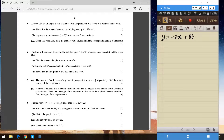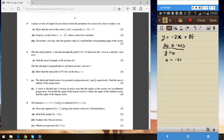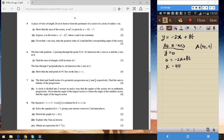Now we find the coordinates of point A and point B. At point A the line crosses the x-axis, so y = 0. Plugging into the equation: 0 = minus 2x + 8t, which gives x = 4t. So the coordinate of A is (4t, 0).